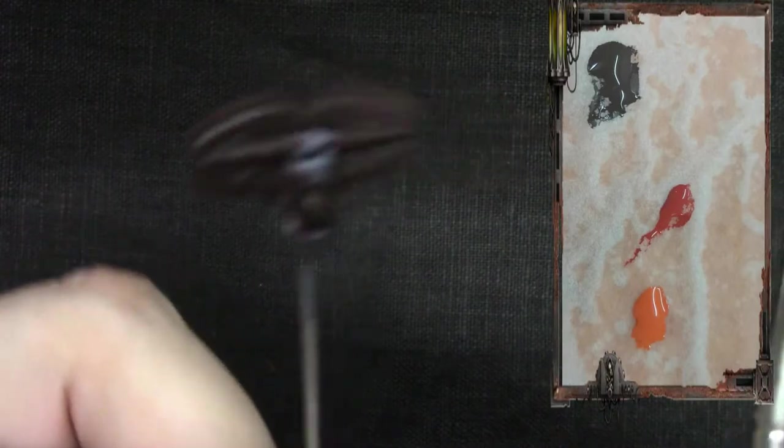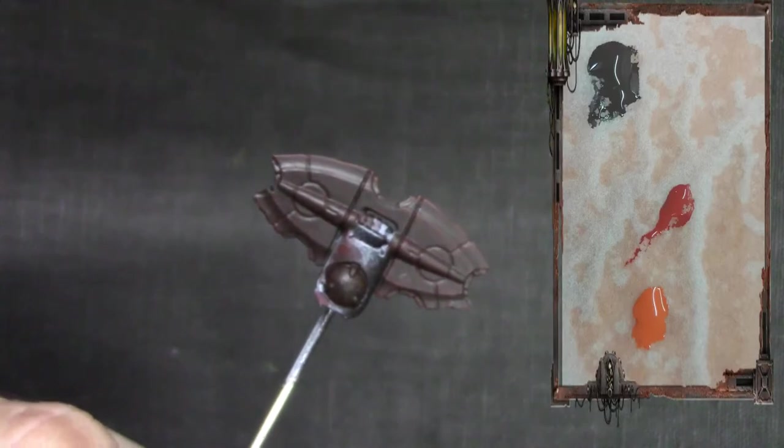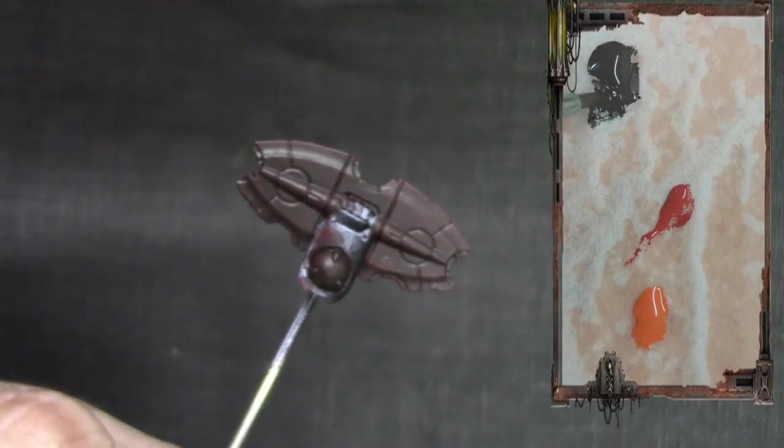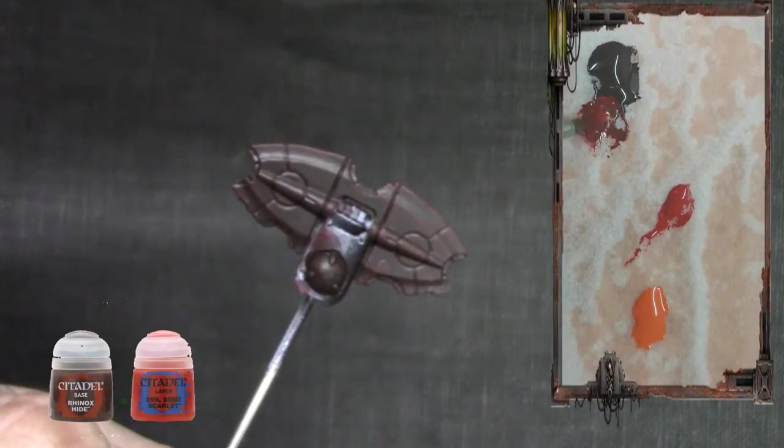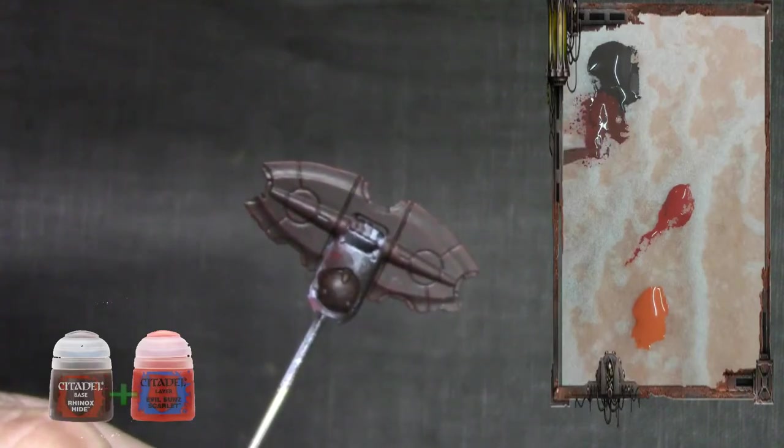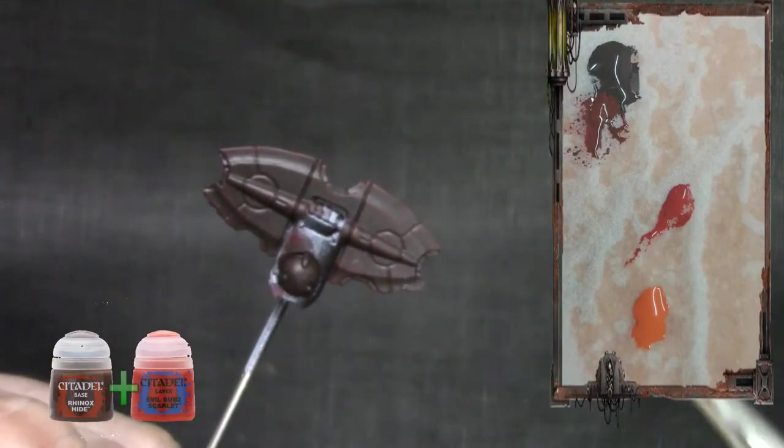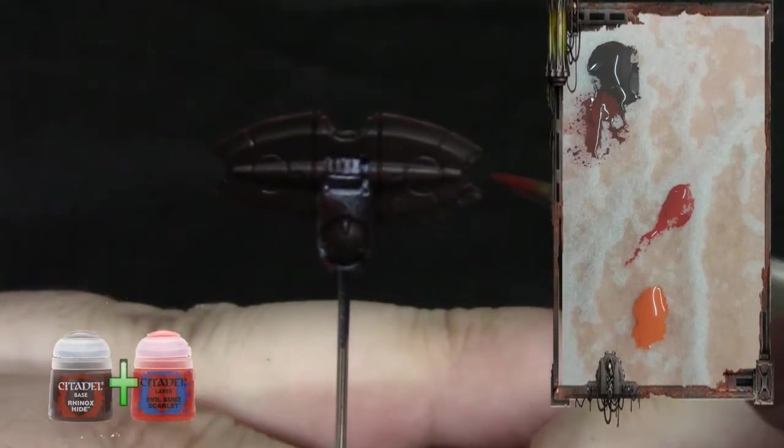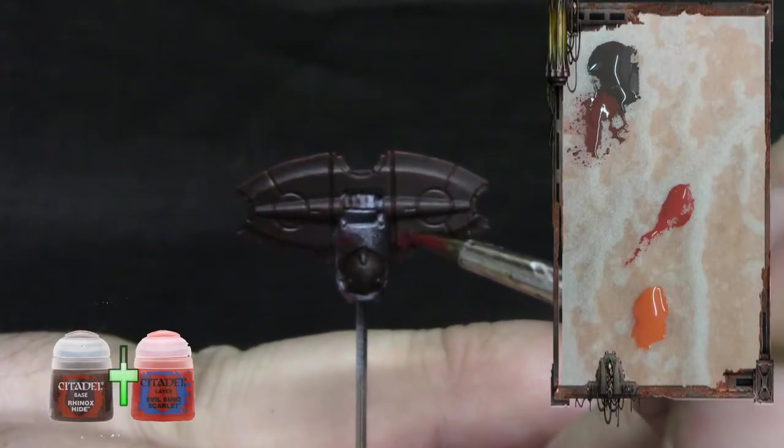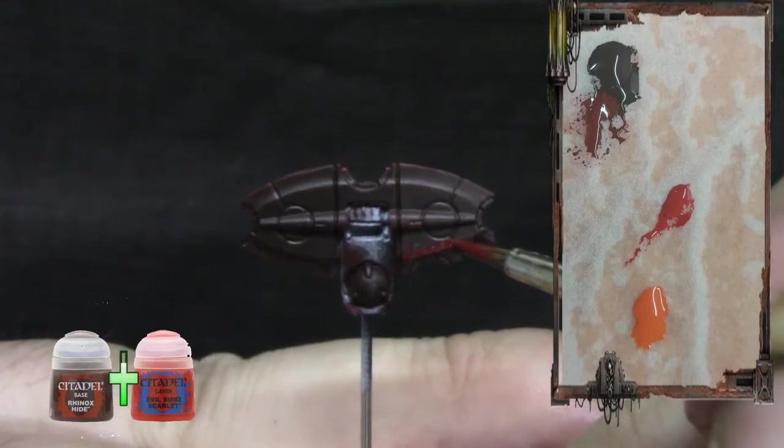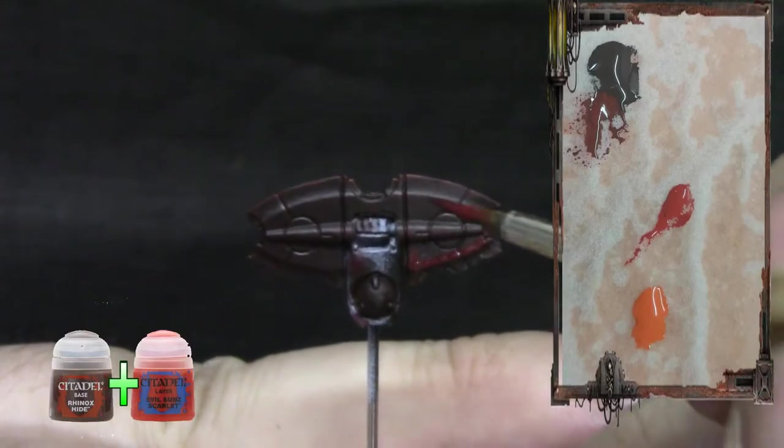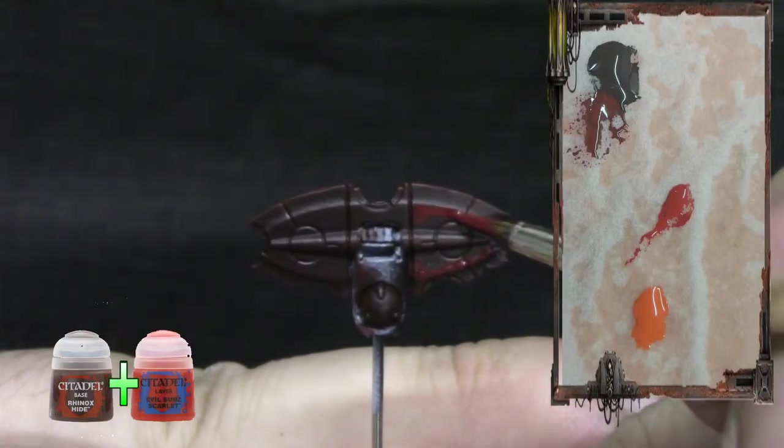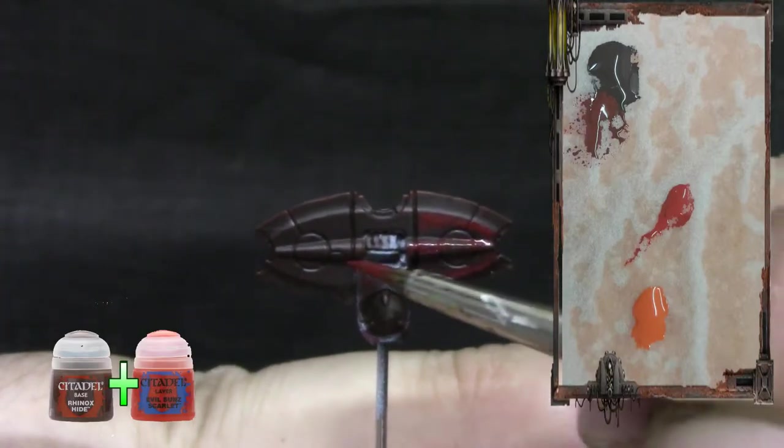Now we finished the Rhinox Hide base, now we are going to start painting the edges of the blade. We are going to mix Evil Sun Scarlet with Rhinox Hide, and then with a very watered down mix, we are going to define the edges. We are going halfway to the parts we want, so the middle part will be the brightest.